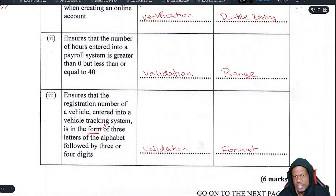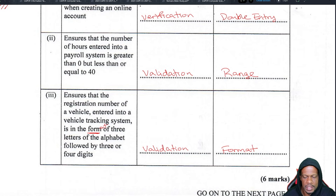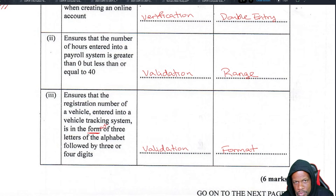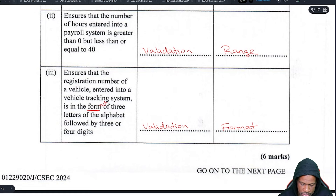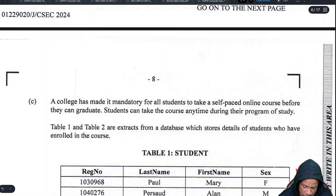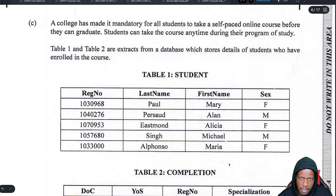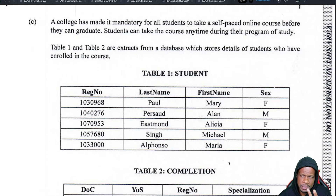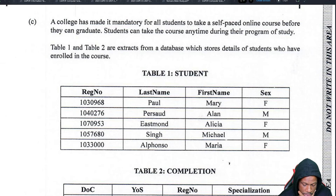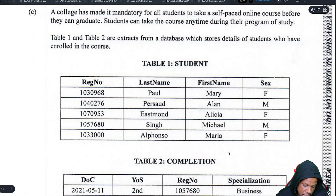If you lost all six marks on that question because you didn't know what to put, you may not know the theory very well. You might want a crash course — it's an eight-hour video spread across three videos, each about one and a half to two hours, covering everything you need.